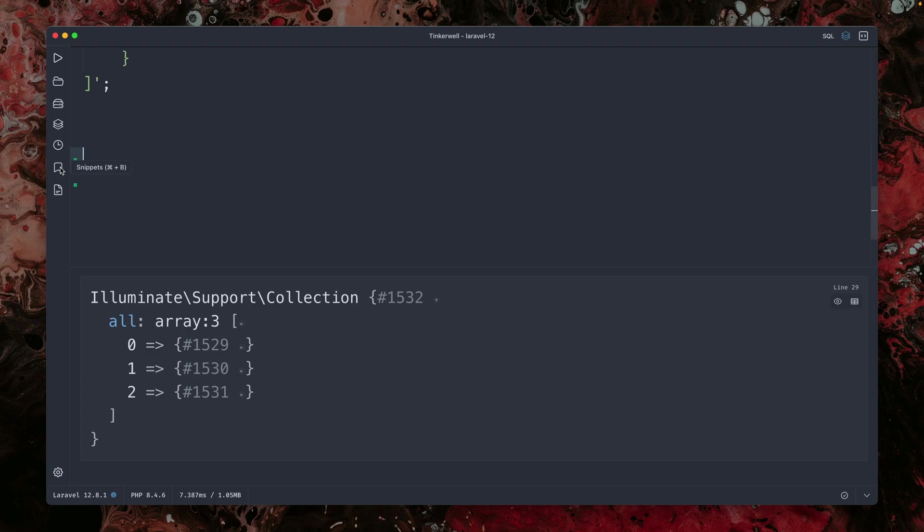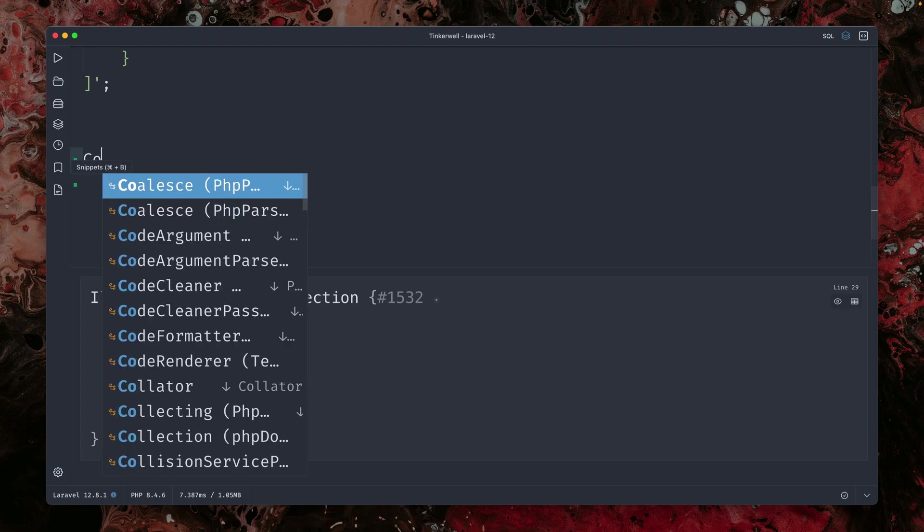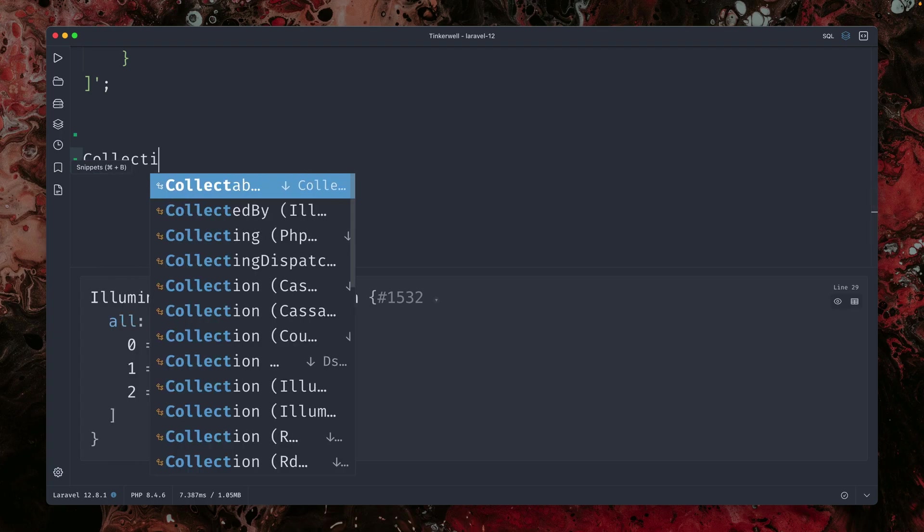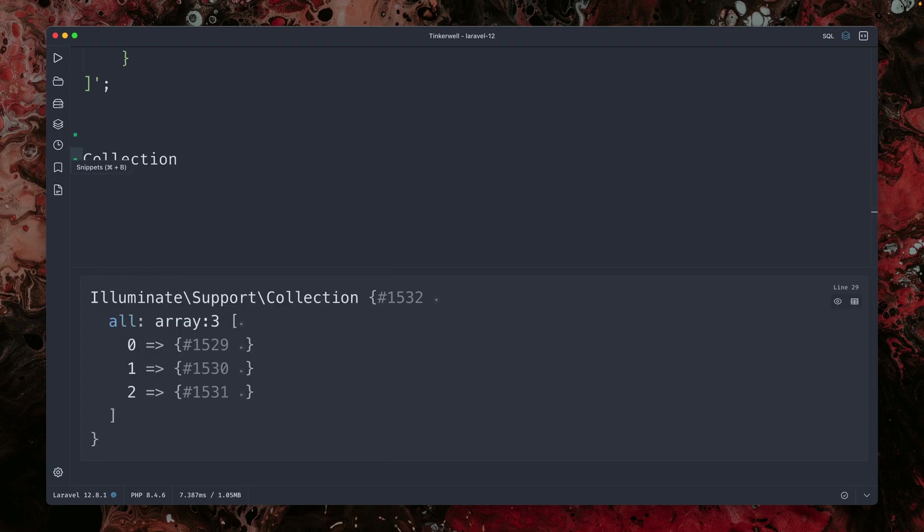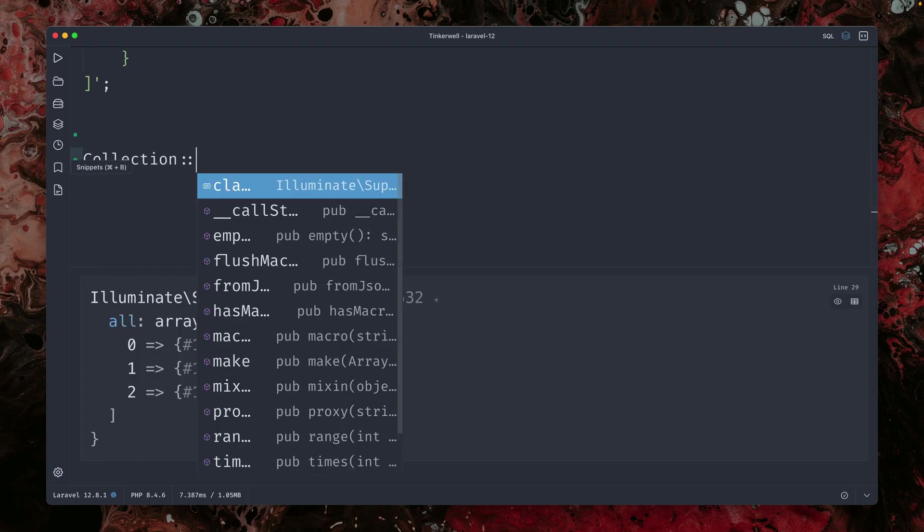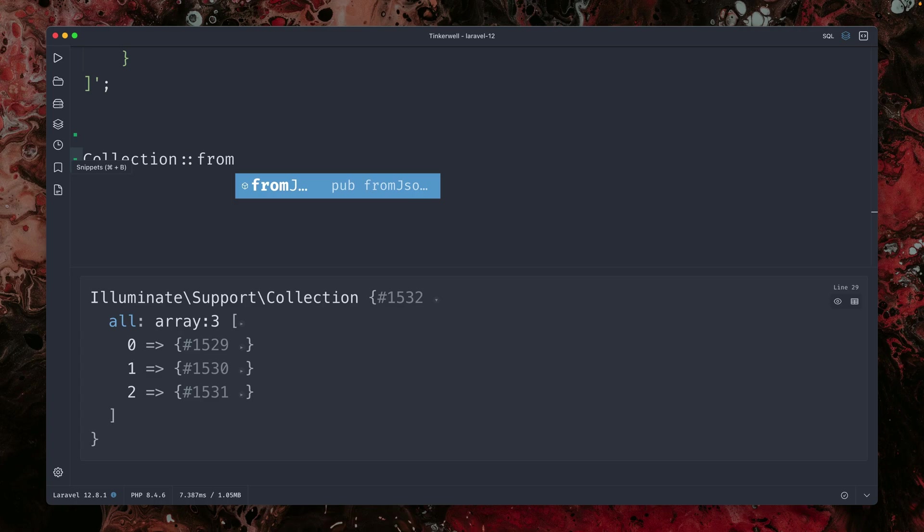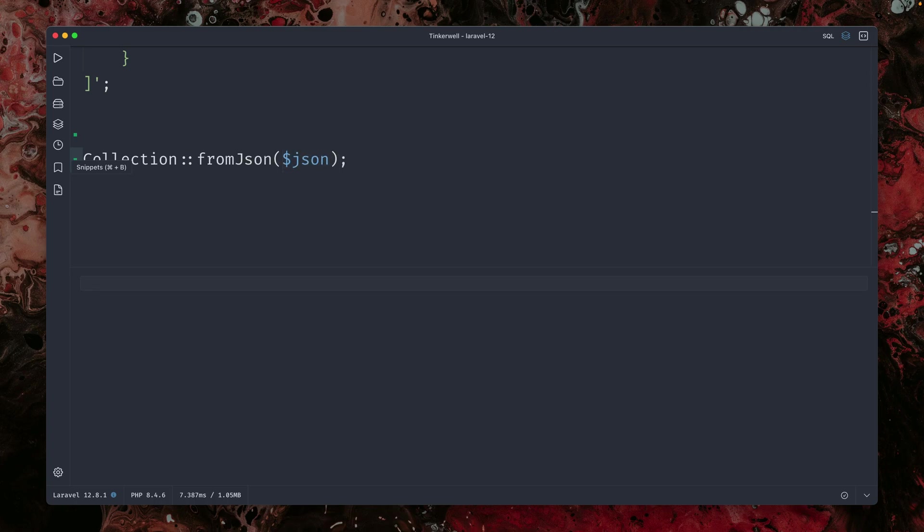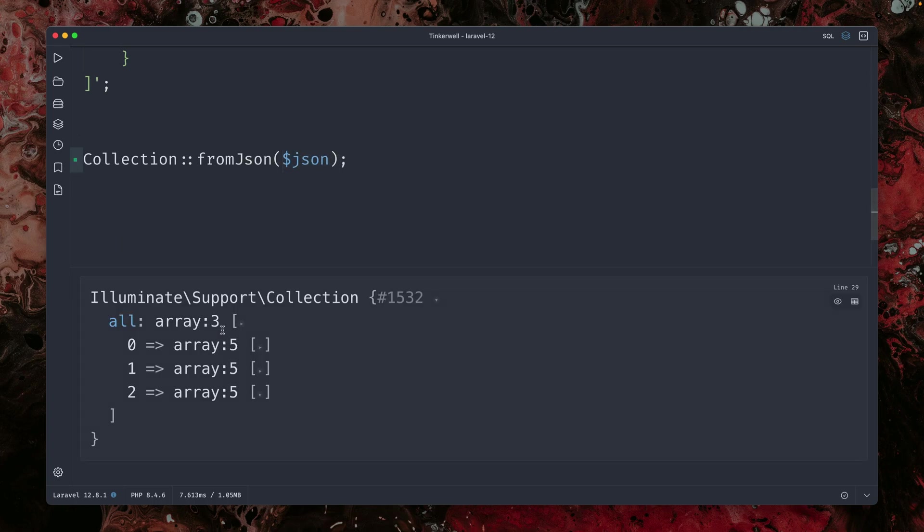So let's get rid of this, and on the collection class here, I can now use from JSON and directly use JSON, what we have already,